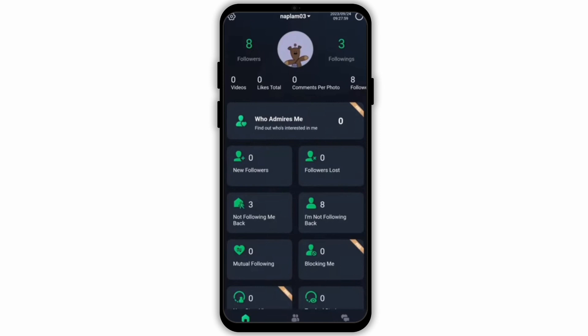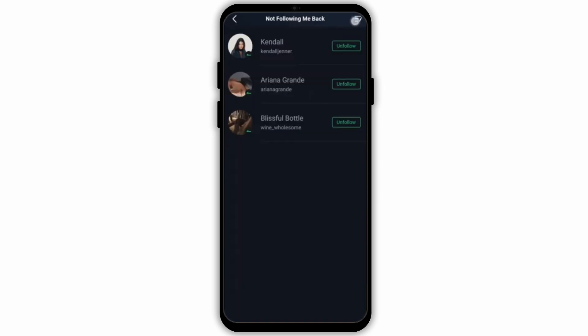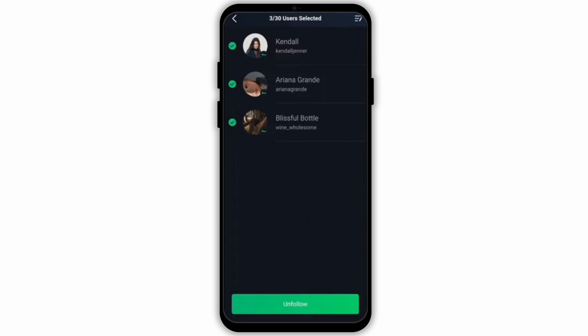Now tap on the section called Not Following Me Back. Here you can see the followers that haven't followed you back. Tap on the icon in the top right corner — all the people will be selected at once, and from the bottom panel you can tap the unfollow button to unfollow them.